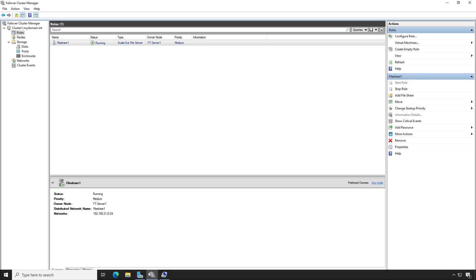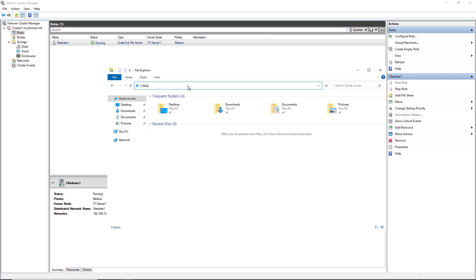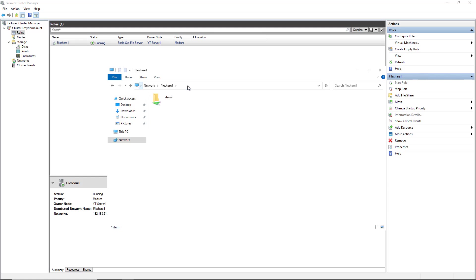So let's take a look at that. I'm going to open up my file explorer. Now I'm going to put in the file server name, which is going to be file share one. That's going to be the cluster name that I had created. And there's my shared folder. I haven't added any data in yet, but any data that I add in here will be also visible on my other server node, server two, and of course, any clients that may connect to it.